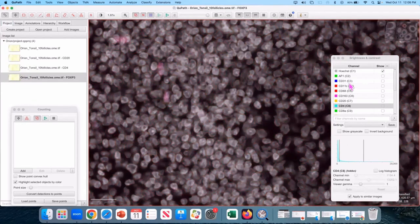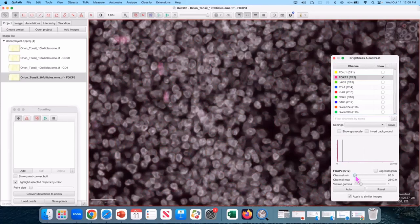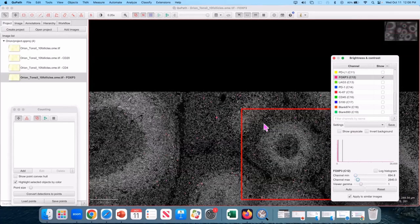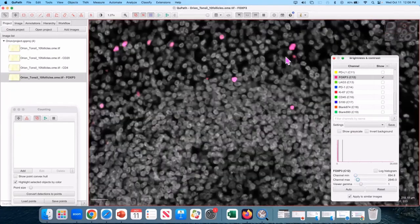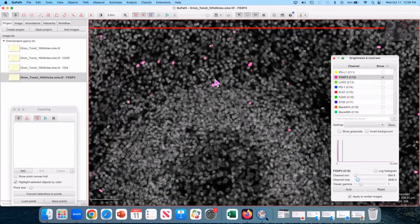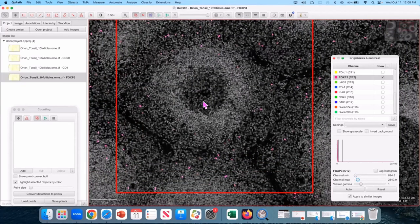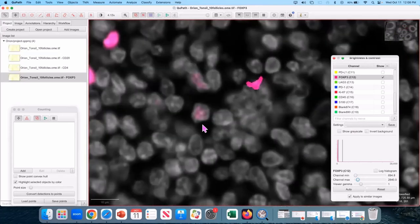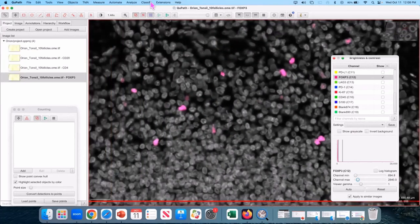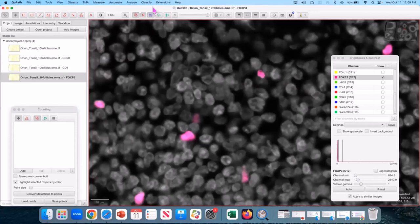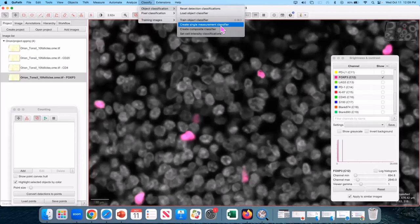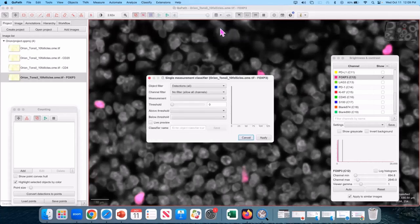This might be more of a personal note, but for markers that are expected to be localized in nucleus and nucleus alone, such as transcription factors like FOXP3, I'd personally like to use only FOXP3 nucleus-related features. Your mileage may vary. It might be better to use all features as shown before. Up to you guys. Because the FOXP3 is actually the cleanest of the markers we've looked at, I'm actually not even going to bother training. I'm just going to make a single measurement classifier. And as Mark said, I'm going to use nuclear FOXP3.